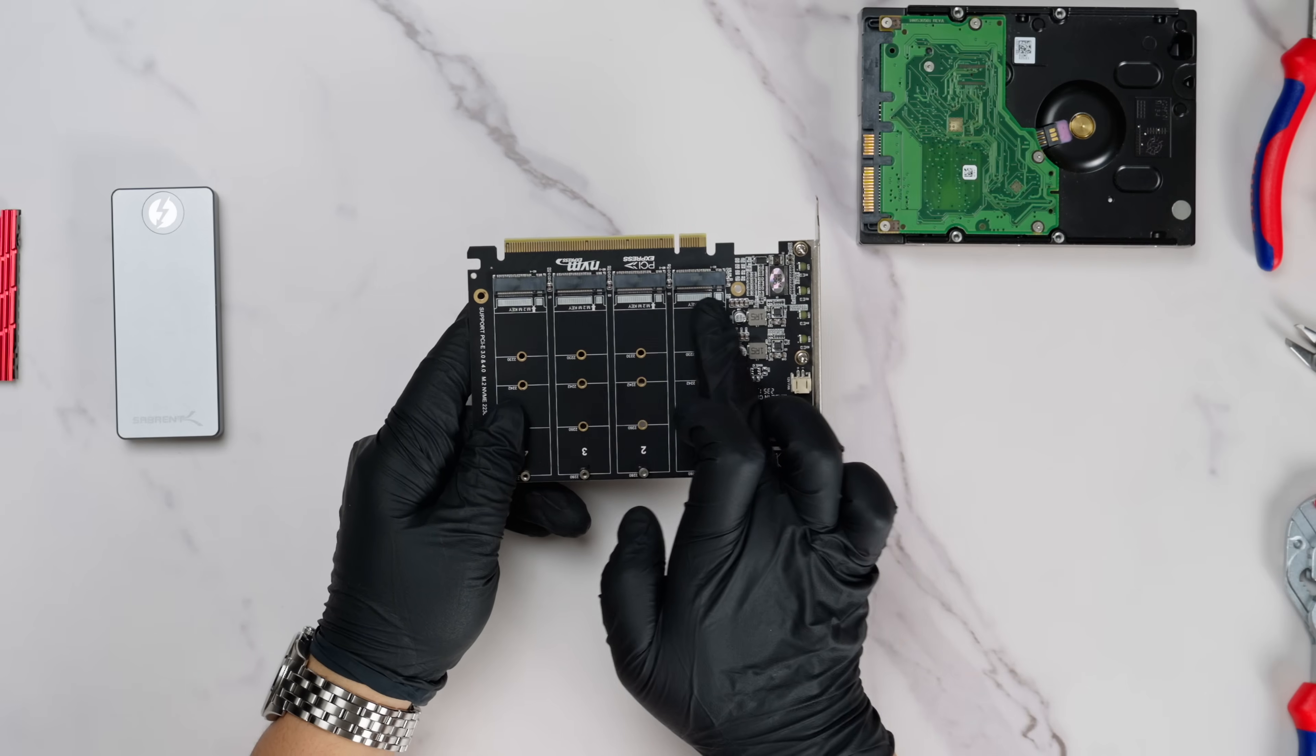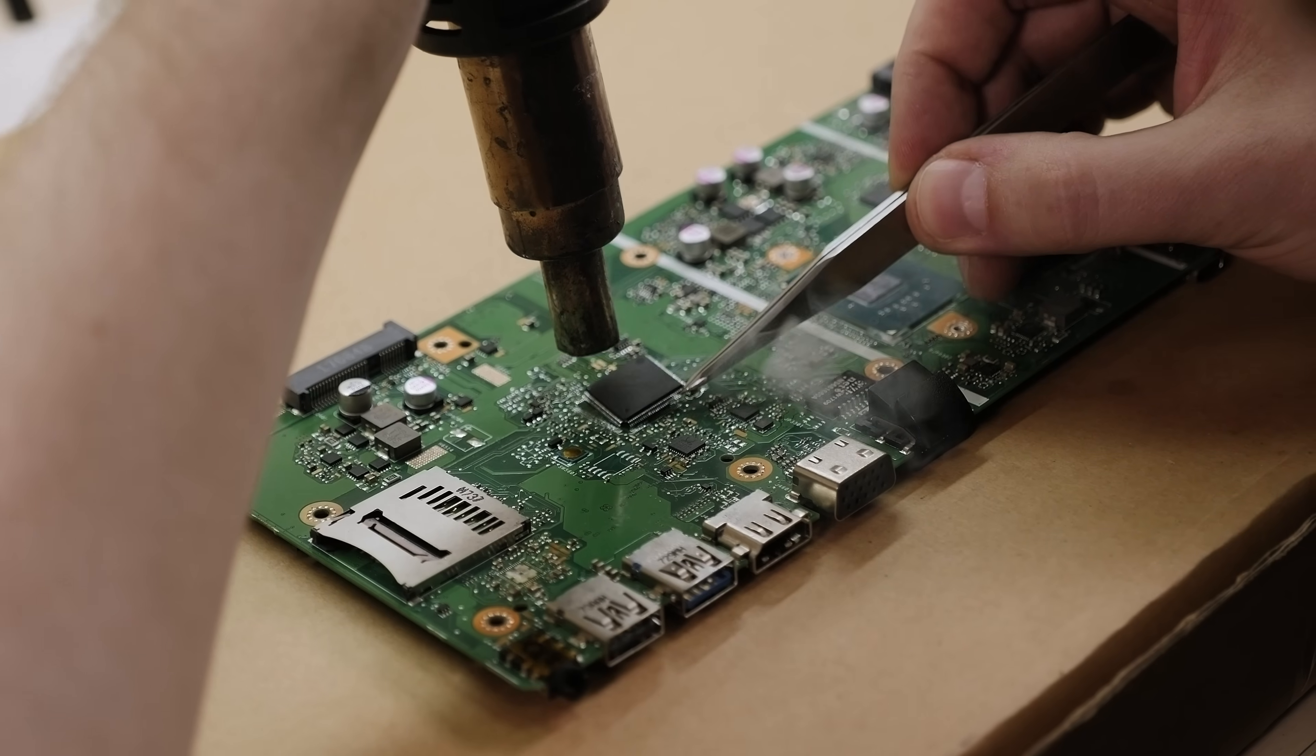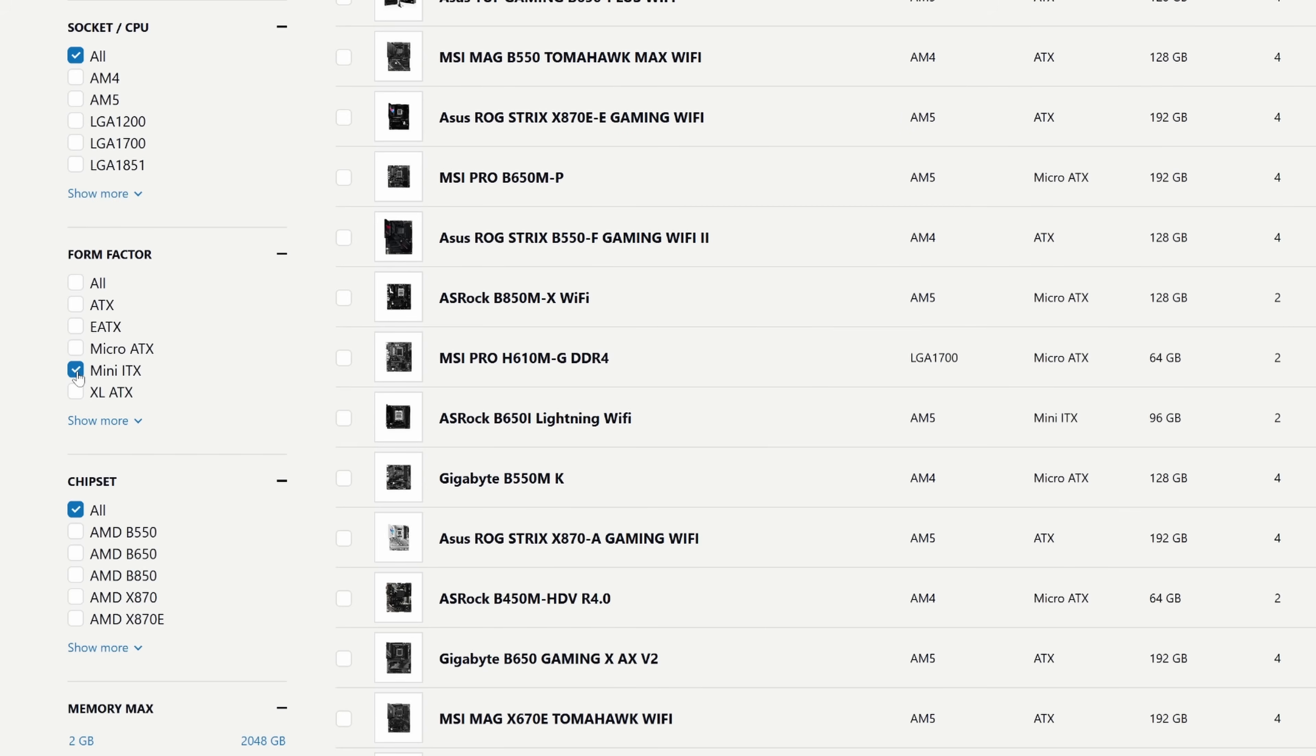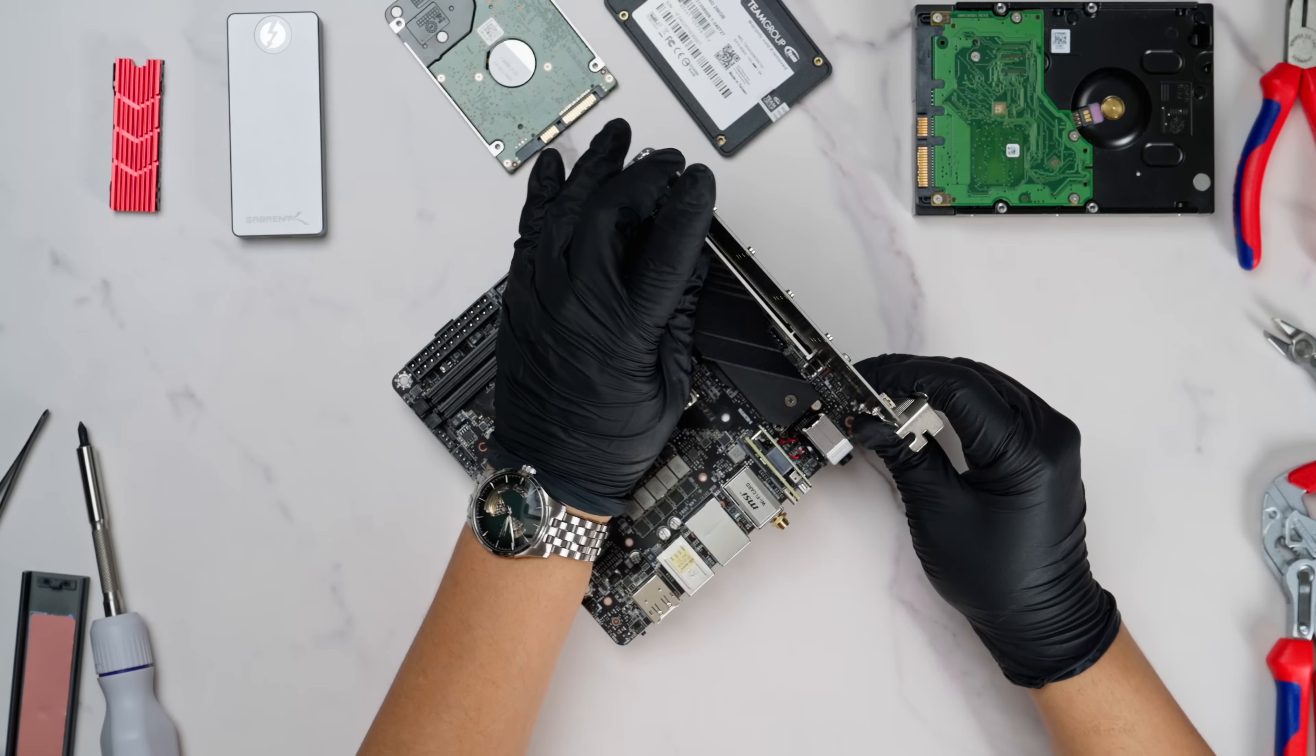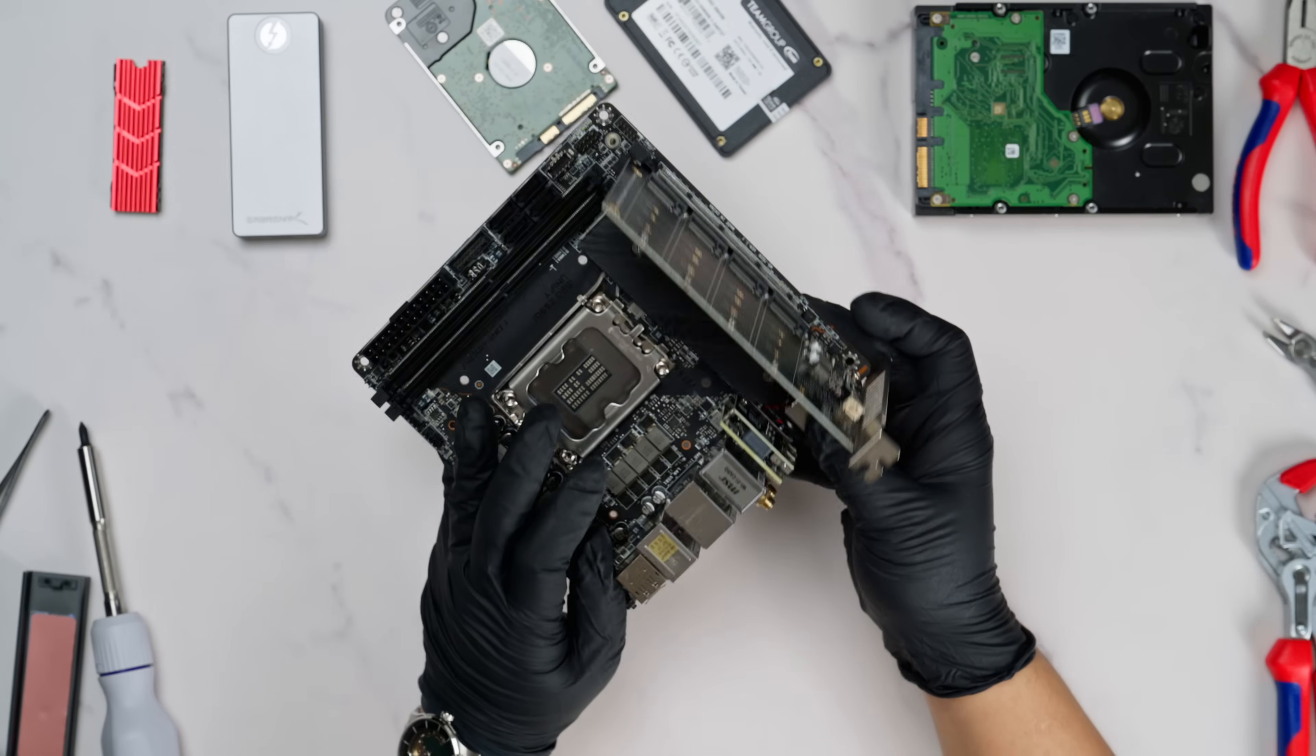The reason? NVMe drives rely on PCIe lanes instead of the older SATA interface, which means higher implementation costs since PCIe-based controllers are newer and more expensive. Finding a good compact motherboard with multiple NVMe ports at an affordable price is surprisingly difficult.